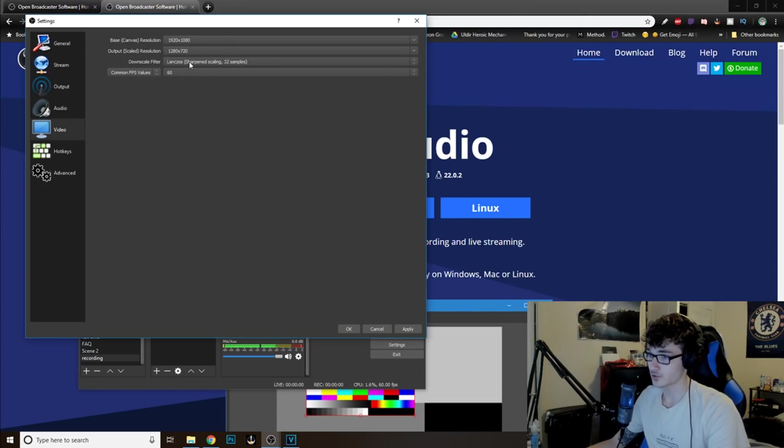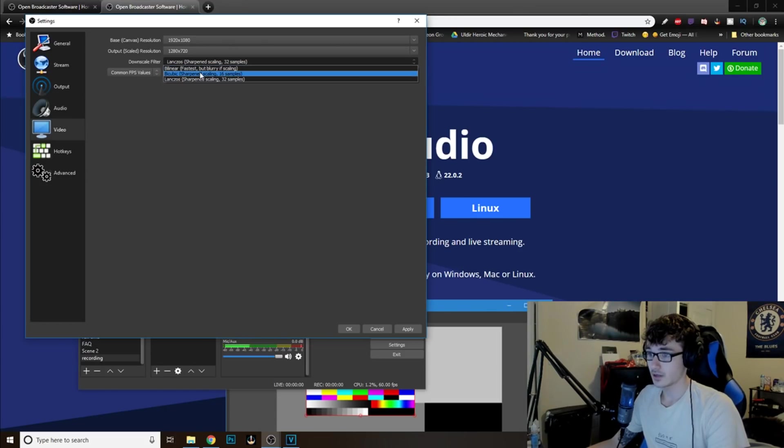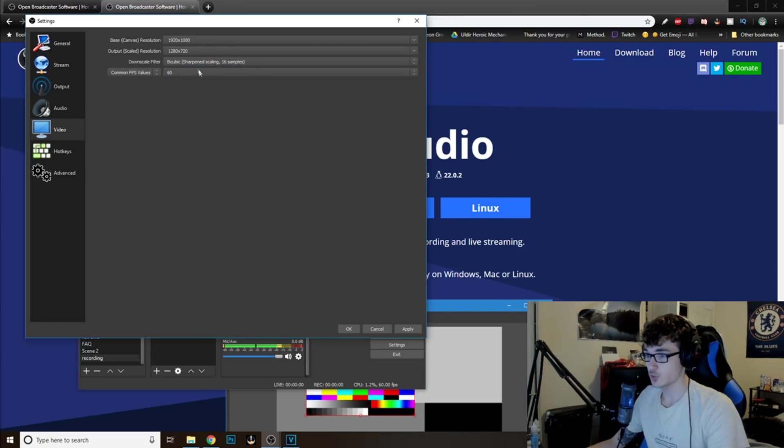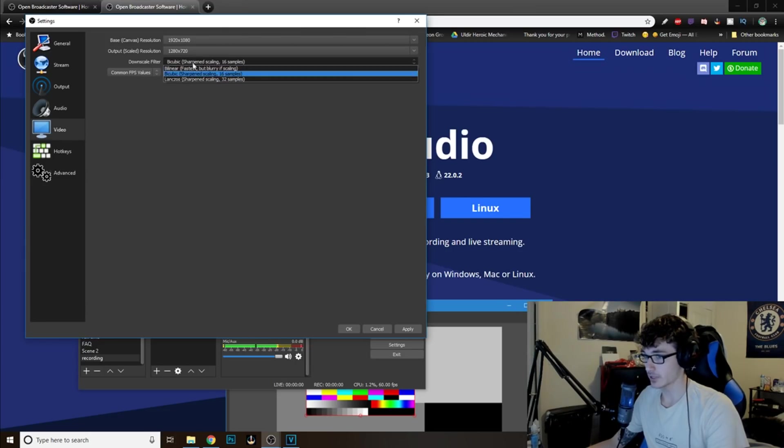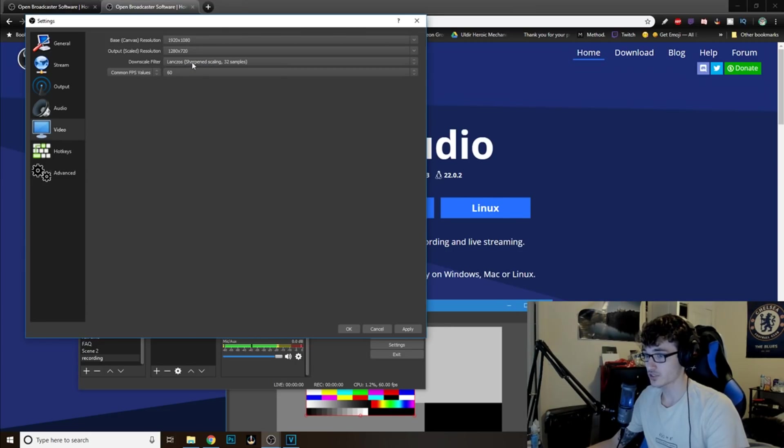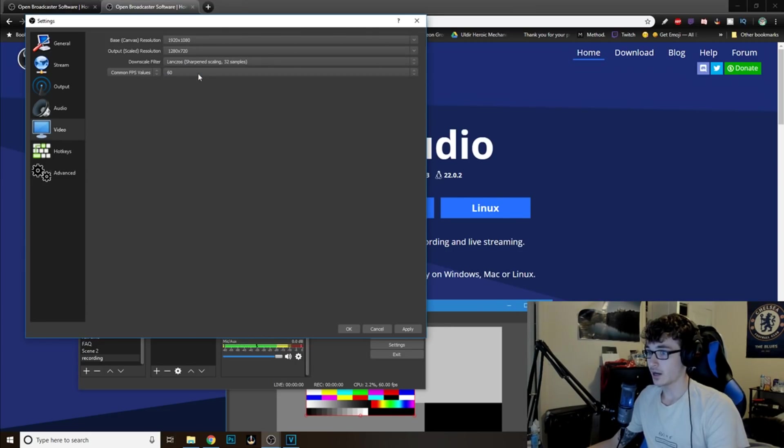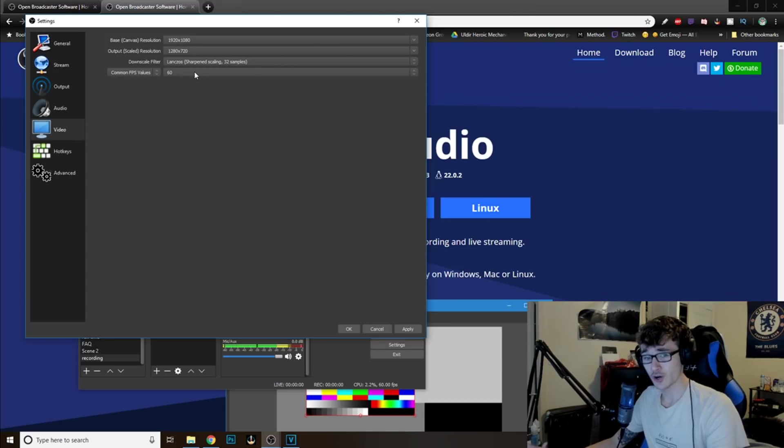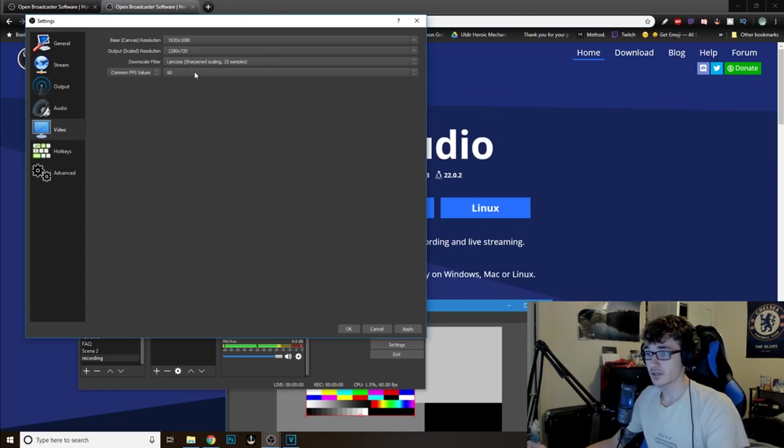If your computer is average, you think, just do bicubic. Just test around these ones. Like I said beforehand, just go fight a mob, record, end the recording, and see how it looks.